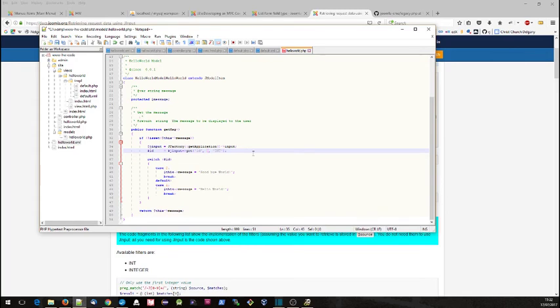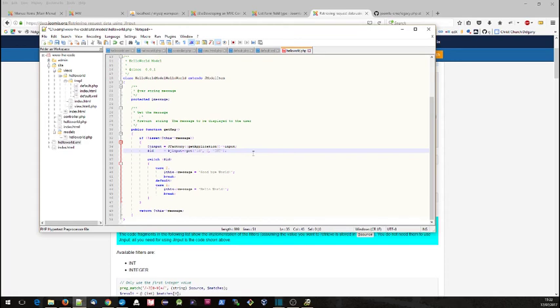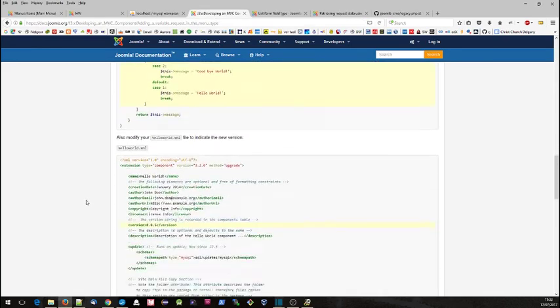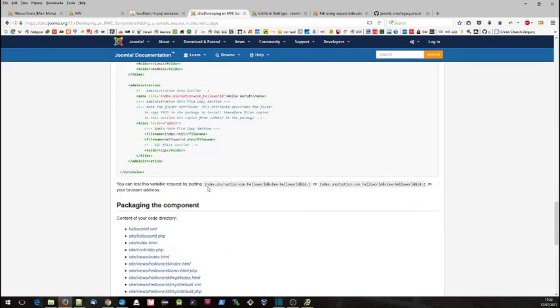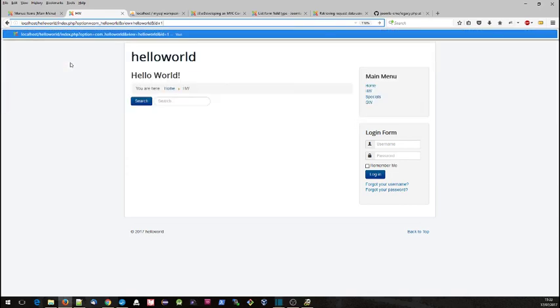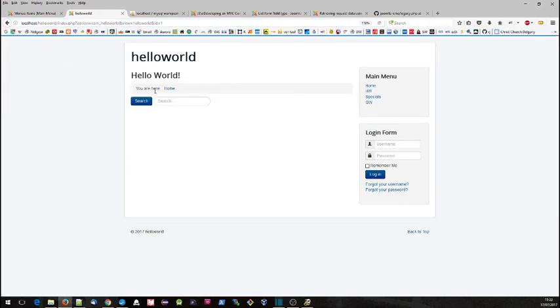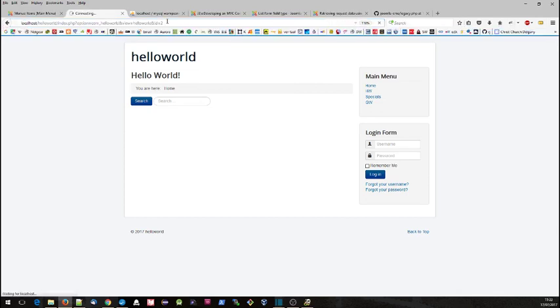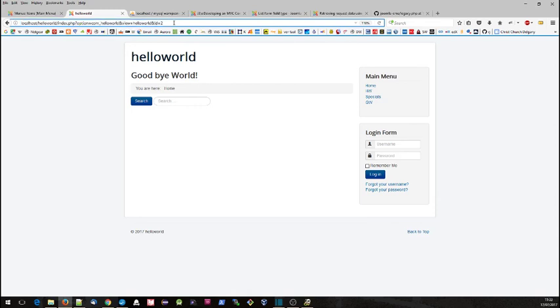So it's something to bear in mind if you are developing components and making them available to others and you make this sort of change. You have to consider, well what happens if people have already got things set up based on my previous version? You have to consider well how will that work with my new code? The other thing is it talks down here about you can test this by putting this URL in, so let's just try that. One, hello world. We'll change that to two and we should get goodbye world. Let's change it to three.